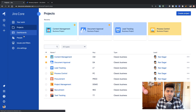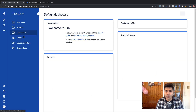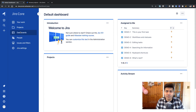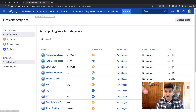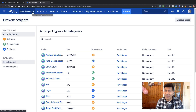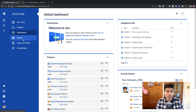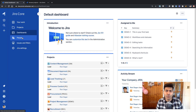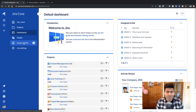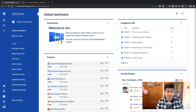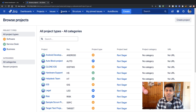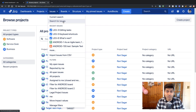Let us take a look at the dashboard again. On Cloud, this dashboard link is actually the third link in the sidebar, which is not the case on Server — on Server, the Dashboard option is the first item in the navigation. Moving on to People, which is something you will probably see when you have admin rights. For now, let us focus on the usage aspects and click on Issues and Filters.